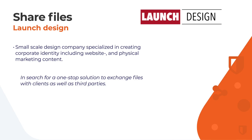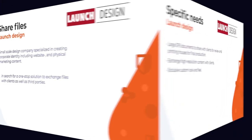The first customer case is about Launch Design. Launch Design is a small company specialized in designing custom corporate identities including custom color schemes, physical marketing and web designs. When they presented their case to us they were particularly interested in exchanging high resolution media content with their clients and delivering their designs to printing houses for final production.